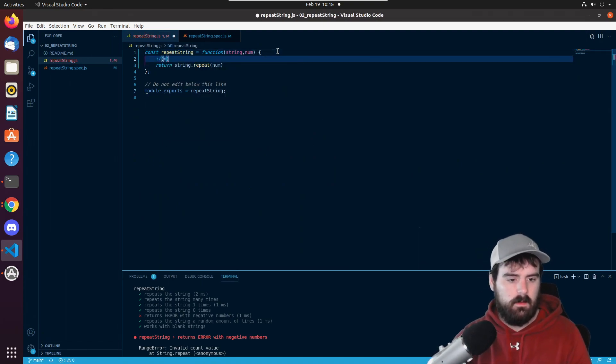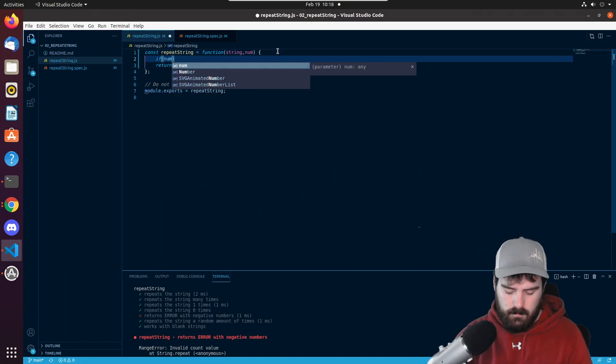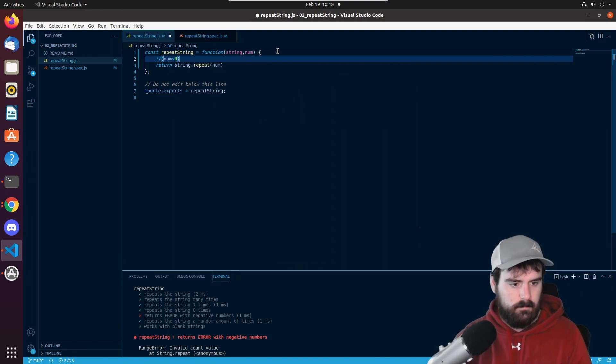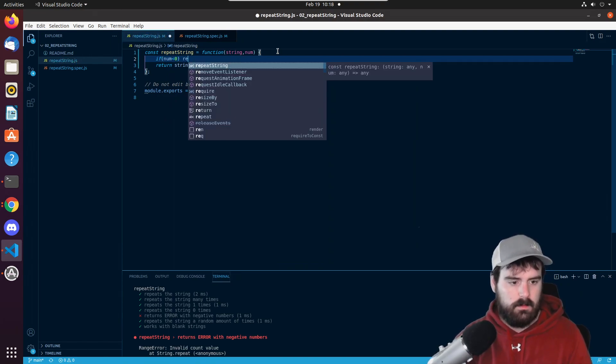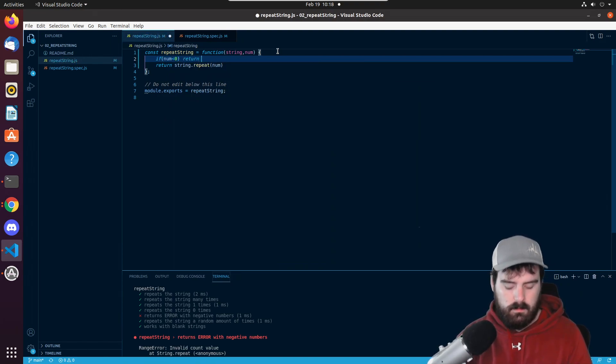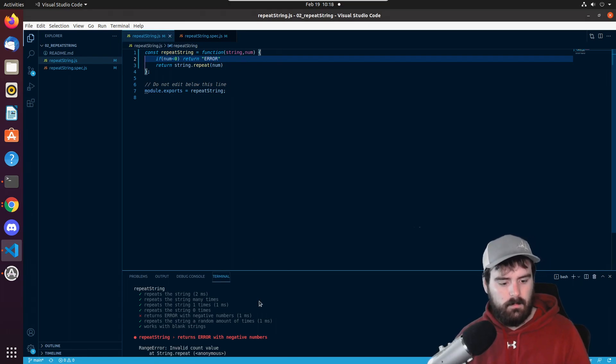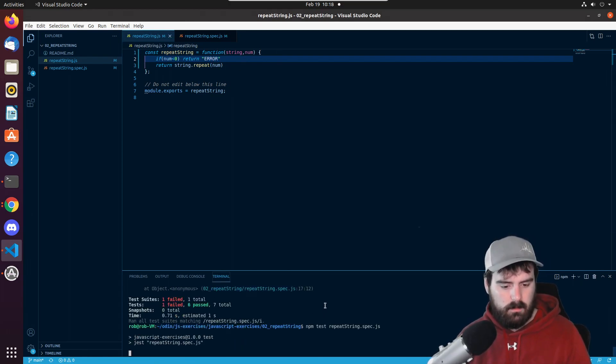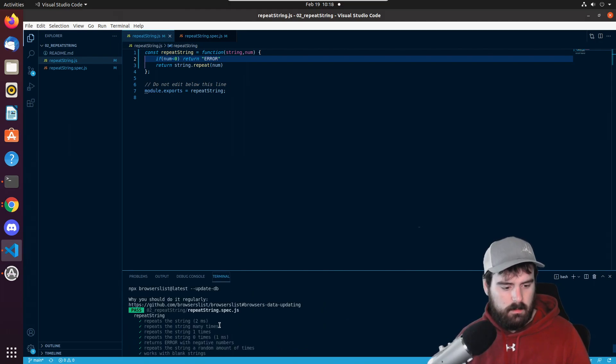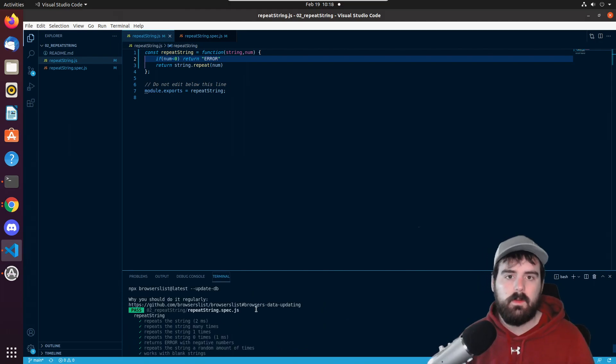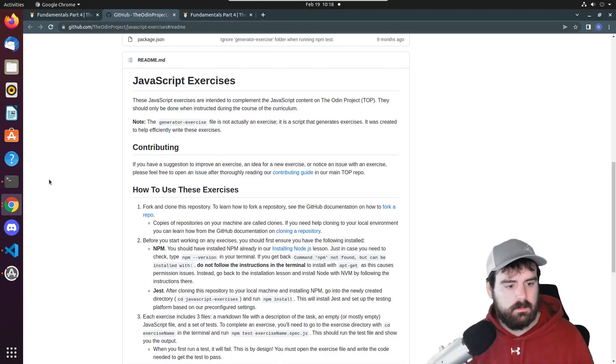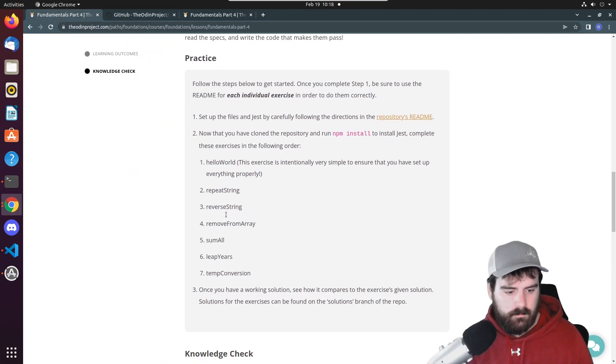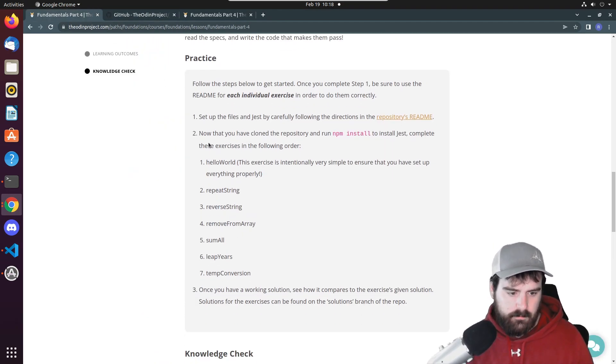We say if num is less than zero, return error. Save that and run the code again. And this time they all passed. So at that point you would just move on to the next exercise that it wants you to do. It only wants you to do these seven ones right here.